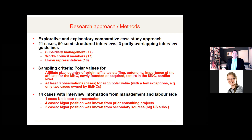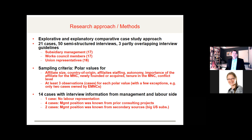We did an explorative and explanatory comparative case study research in which we looked at 21 cases with the help of 50 semi-structured interviews and a large number of secondary materials. Our sampling criteria looked for polar values across a large number of criteria like affiliate size, affiliate staffing, the role and importance of affiliates in the multinational corporation, and country of origin. For all but one case, we also had information from both the management side and the labor side, which we think is very important when looking at industrial relations.